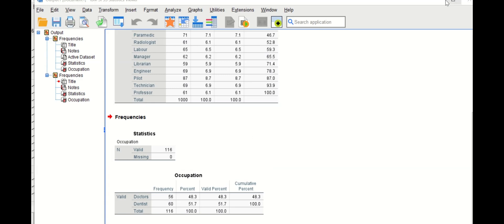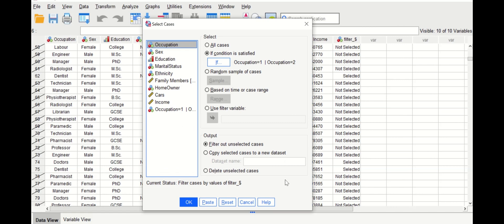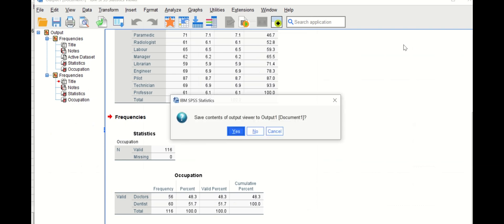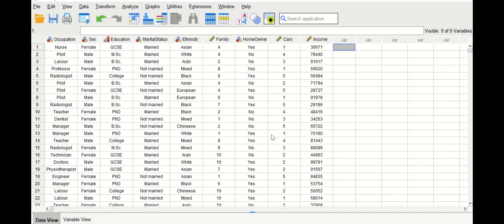The original data has been retained; only the unwanted values have been crossed out. Clicking back into Select Cases, we reset the whole thing and click OK to get out without saving, returning to the original data and removing the filter variable so the data is back to its original state.